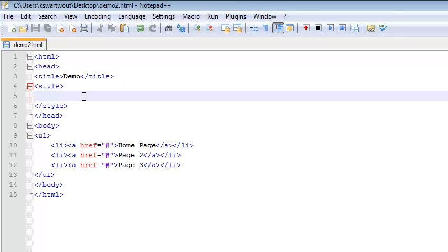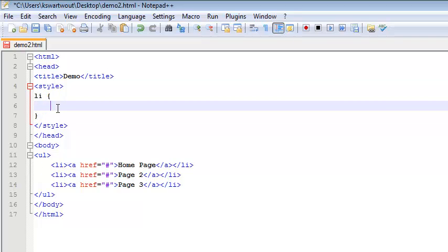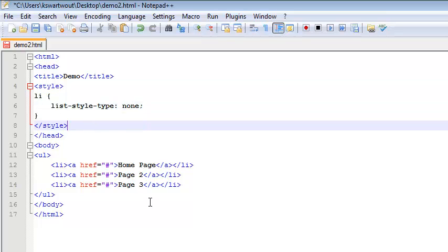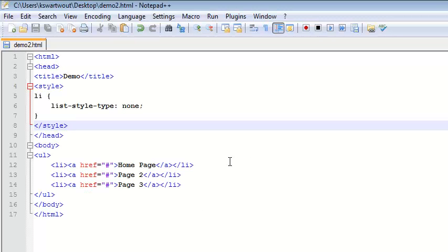Heading back over to Notepad++, I'm going to do this the easiest way I know how — just redefine some tags. I'm going to redefine all list items using 'li' with curly braces. Everything in here applies to list items. One thing I want is to get rid of the bullets, so that is 'list-style-type: none'. If I save and refresh, I've now gotten rid of the bullets, which is a pretty big step towards getting this thing looking decent.